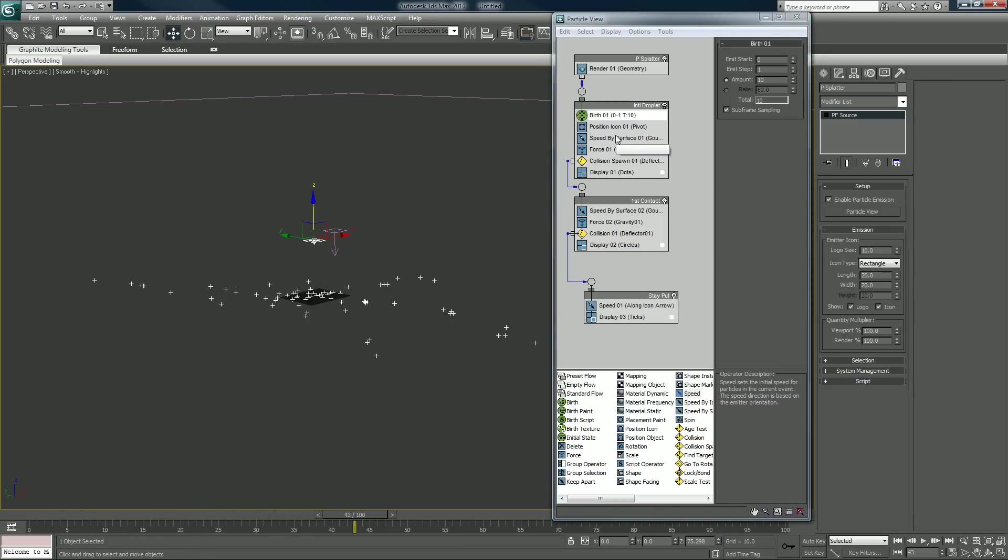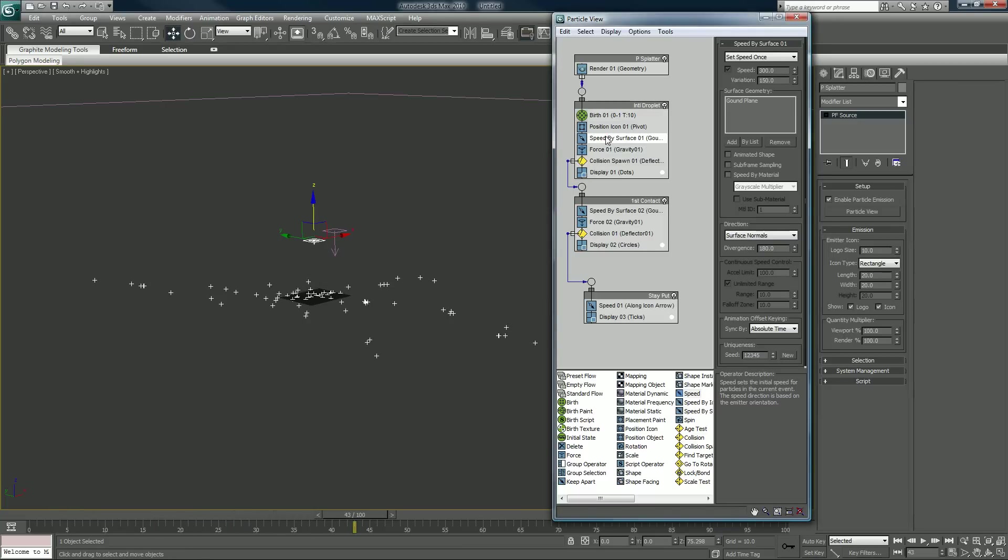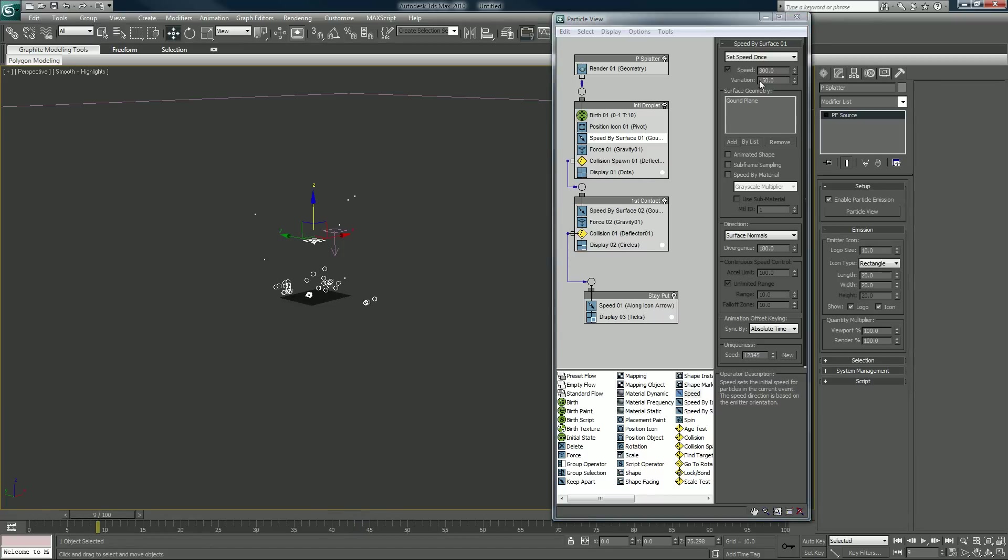Now I want my splash to be bigger, my splatter to be bigger. I want it to go out further, so I'm going to turn up the speed here to 800 so the particles really fly. 400 variation.